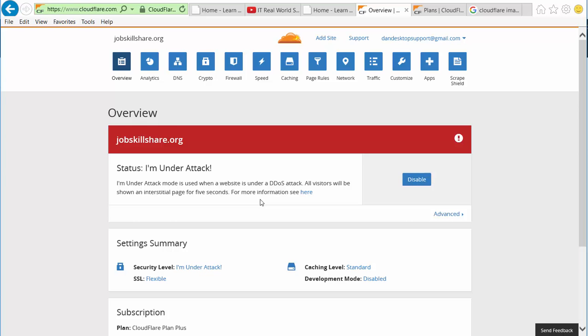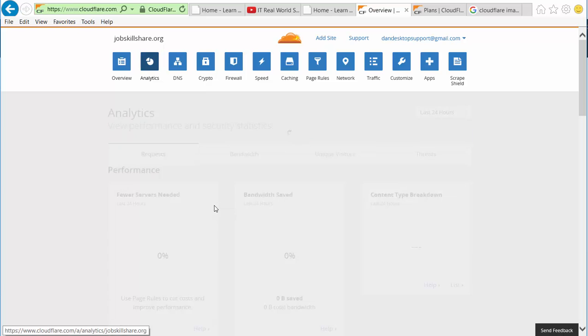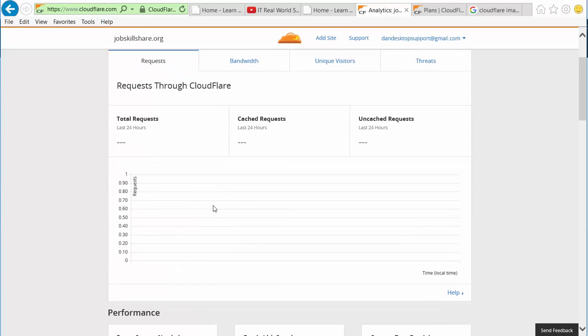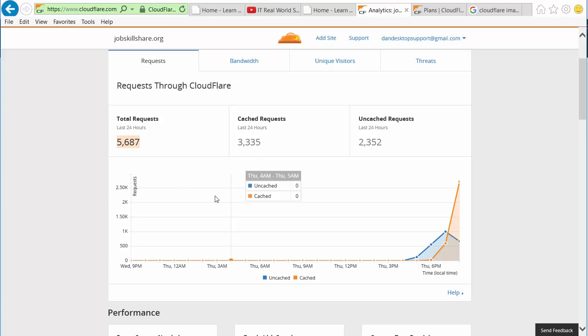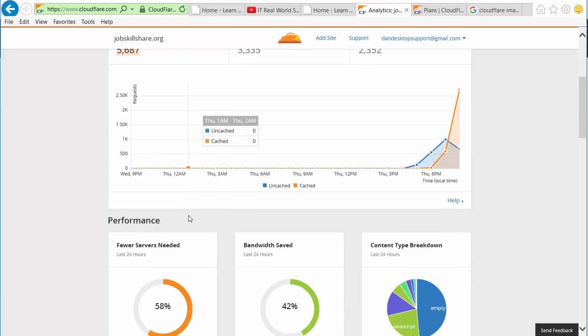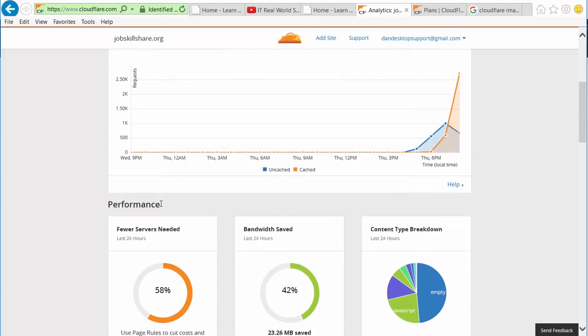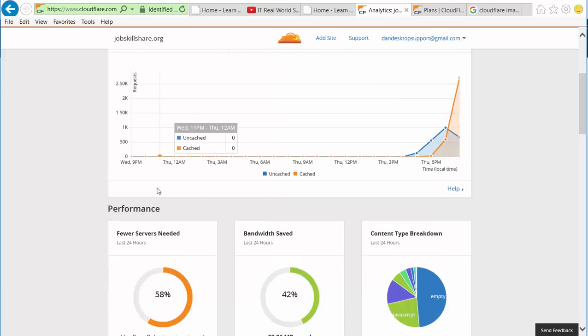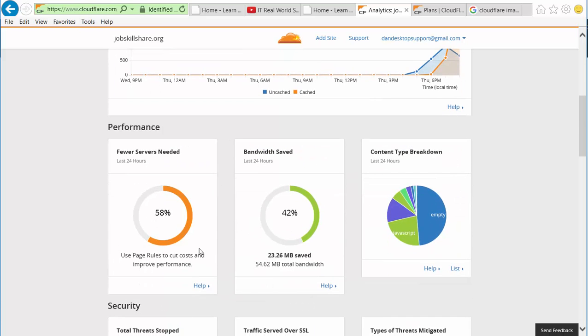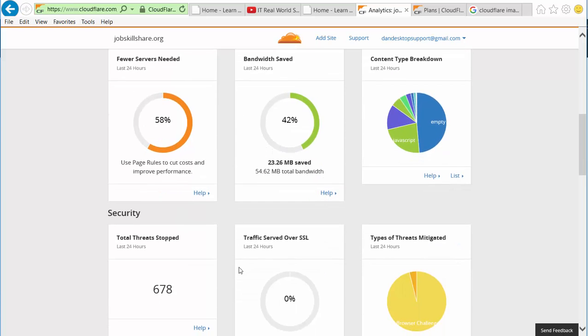Analytics - when you click on it you'll basically quickly get how many total requests to this site. So it says five thousand right here, and basically what happens, most of it right now is just attacks. That's what it is. Use page rules to cut cost and improve performance 58%. And you can see right here total threats stopped: 678. You can see our site is being pretty much attacked right now.